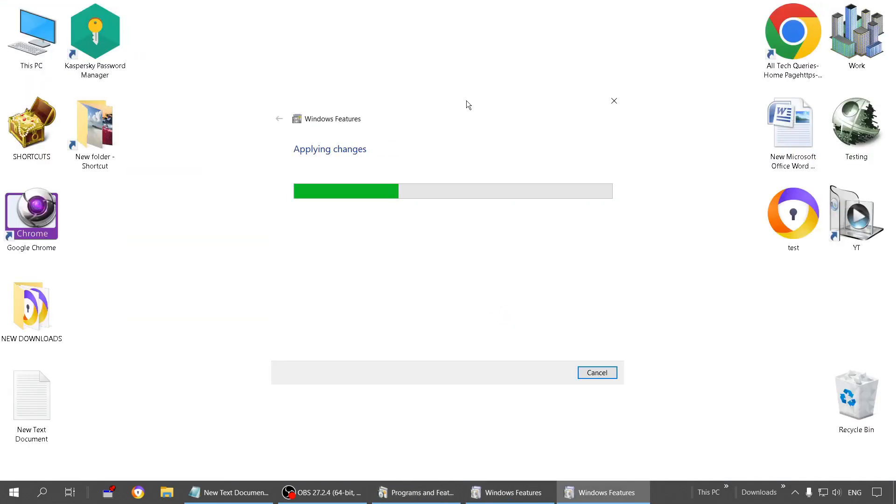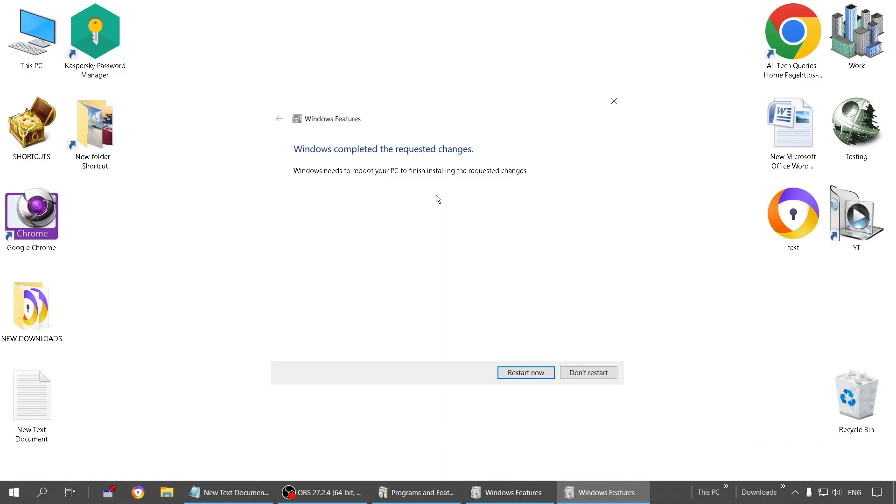It's going to take some time to apply the changes, and now it will ask us to restart the PC. I recommend you people to restart it immediately and then come back to this video, and I'm going to show you the second step.